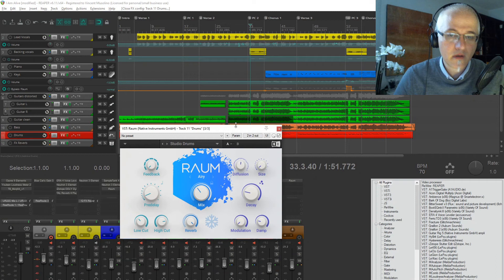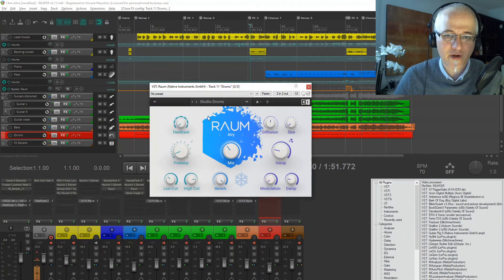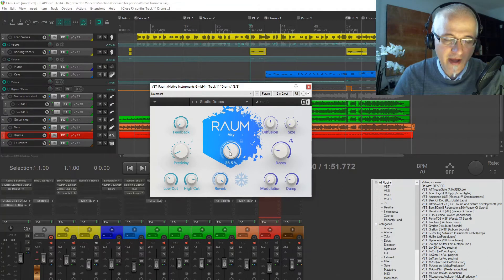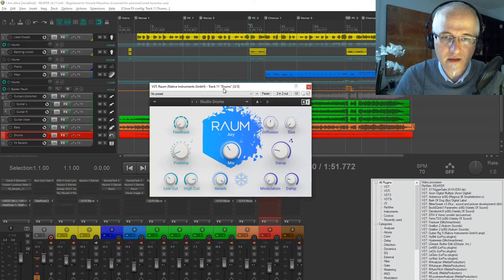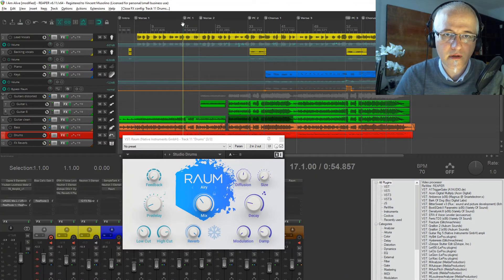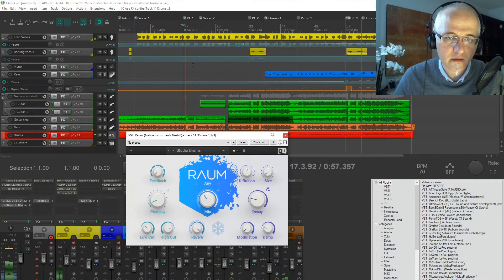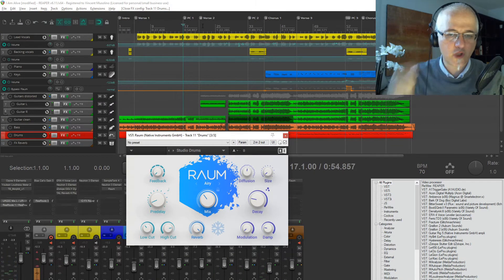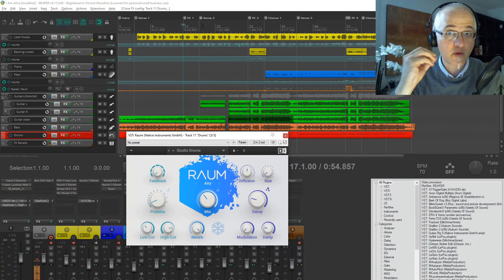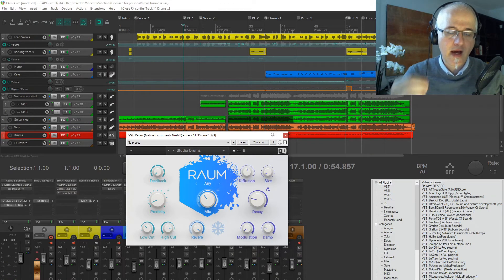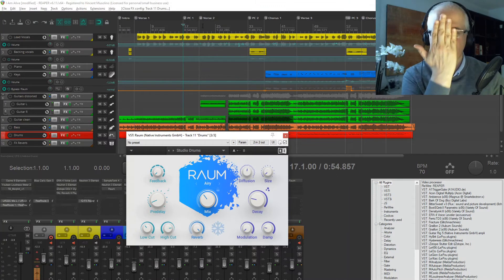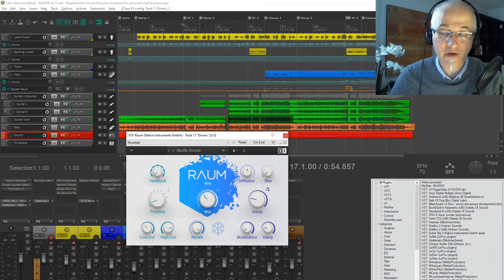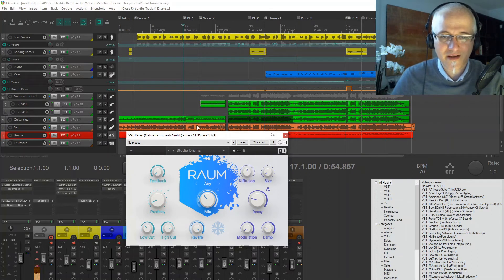Of course you need some reverb — I used a standard studio drums reverb with a little bit of air. If you don't put any reverb on the drums, they're going to be right in your face while everything else is in the back, and that's really not nice from a sound perspective. The reverb helps place the drums in a realistic space.